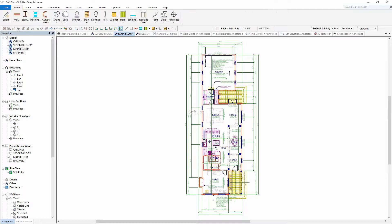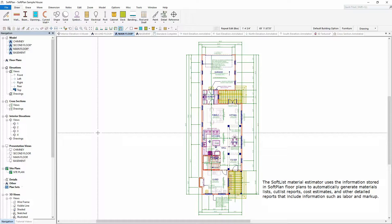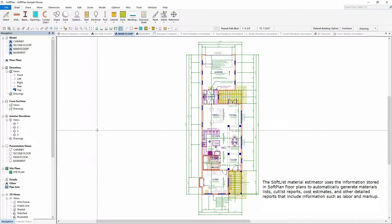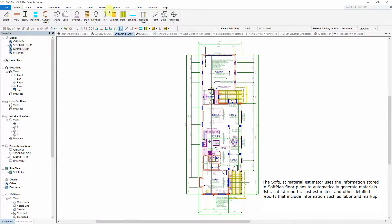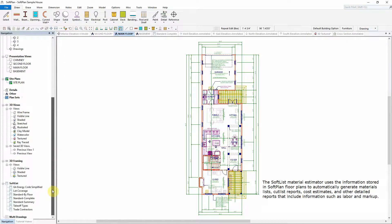SoftList. The SoftList material estimator uses the information stored in SoftPlan floor plans to automatically generate materials lists, cut list reports, cost estimates, and other detailed reports that include information such as labor and markup.